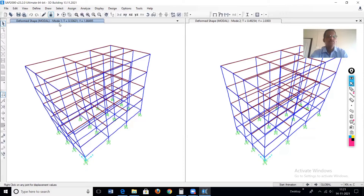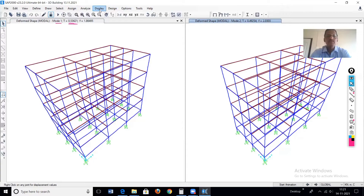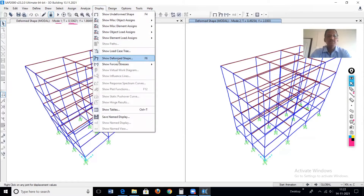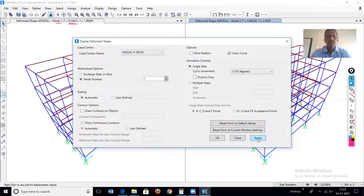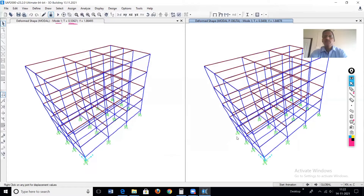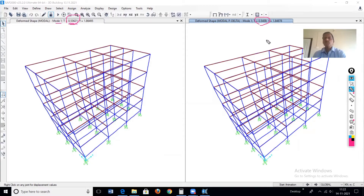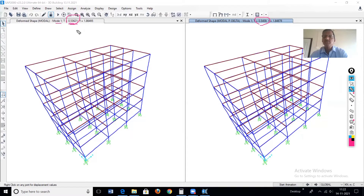The software is now showing the deformed shape of the normal modal load case, first mode. The time period is 0.53. In the second window we see the deformed shape of the modal P-delta case, also for the first mode. Comparing the time periods: normal modal analysis gives 0.53, and modal with P-delta gives 0.54 — both in the X direction. The variation in time period is not that significant.